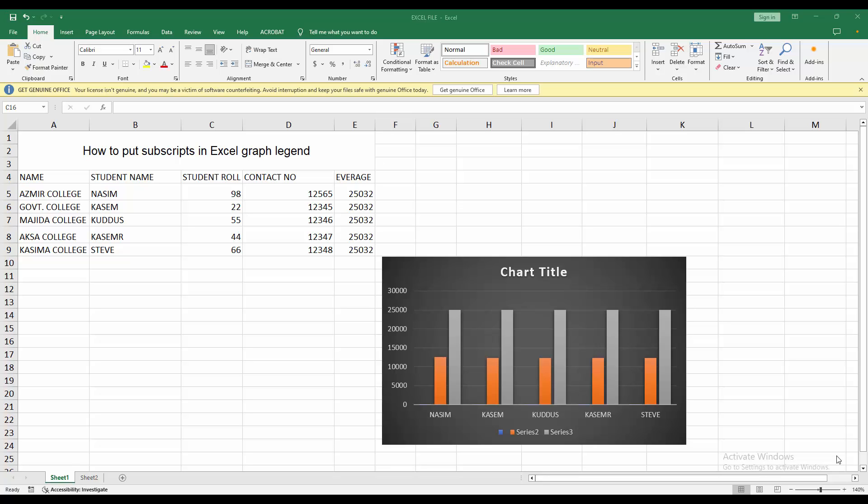Hello friends, welcome back to my another video. In this video I am going to show you how to put subscript in Excel graph legend. Let's get started. At first you have to open your Microsoft Excel software, then you can create your spreadsheet or open your default spreadsheet.